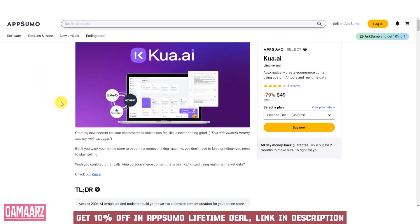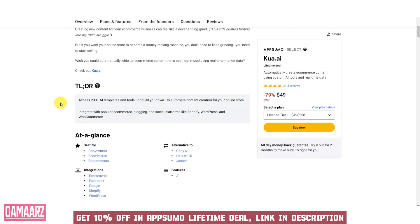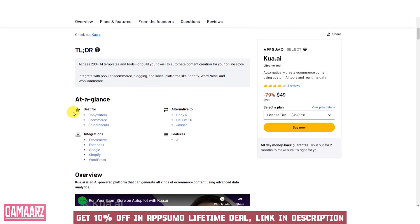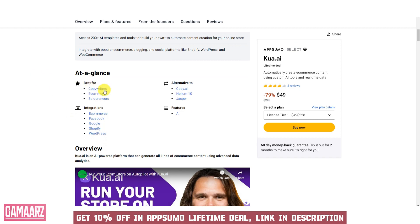Integration and Compatibility: check if the software can integrate with other tools or services you currently use. Compatibility with your existing tech stack can simplify workflows and data sharing.